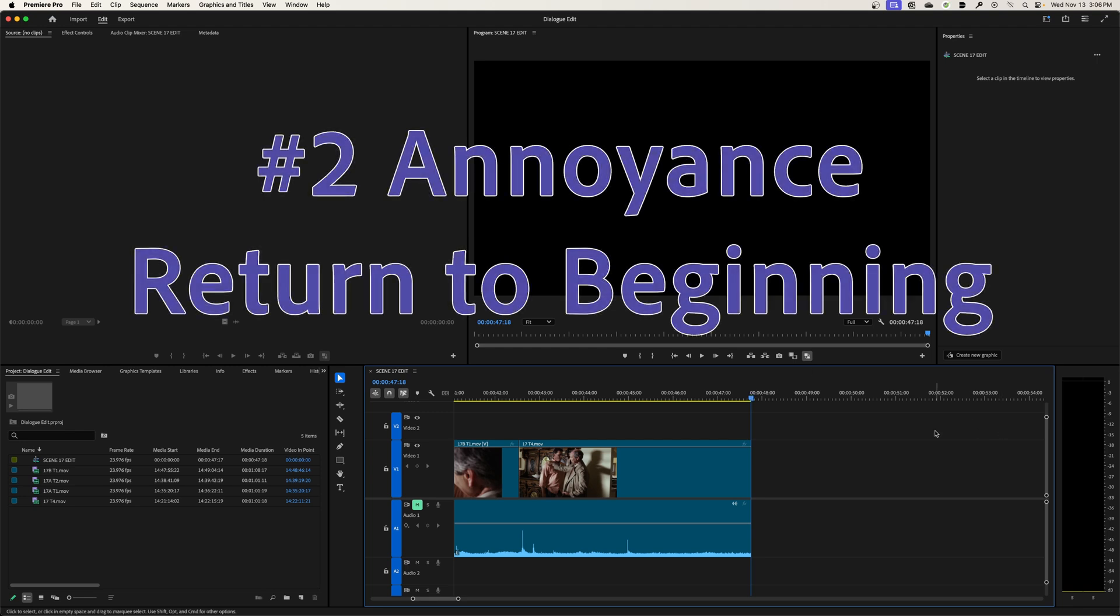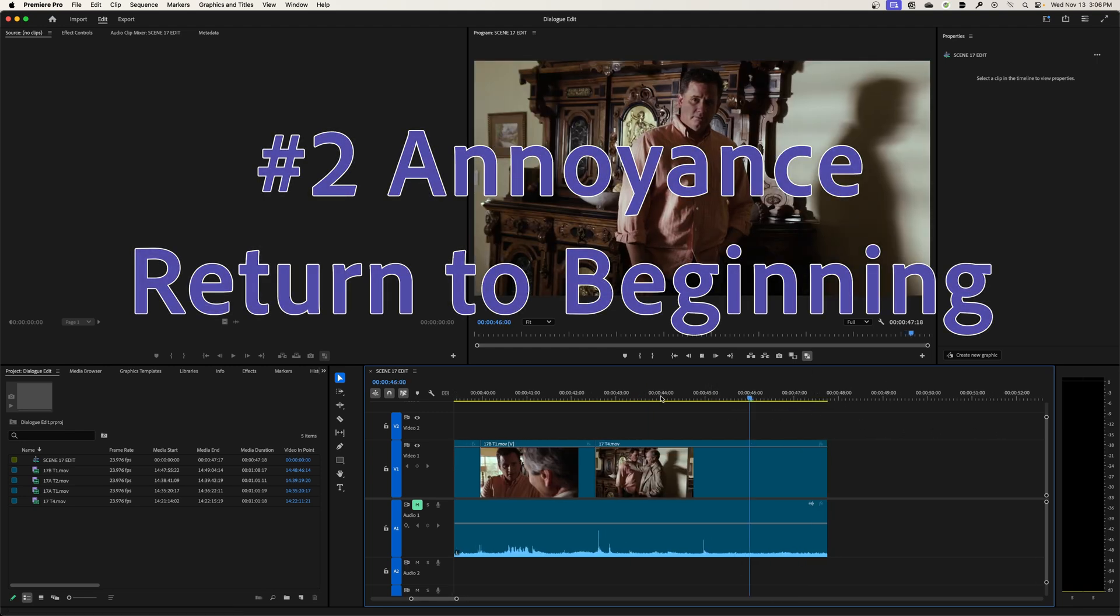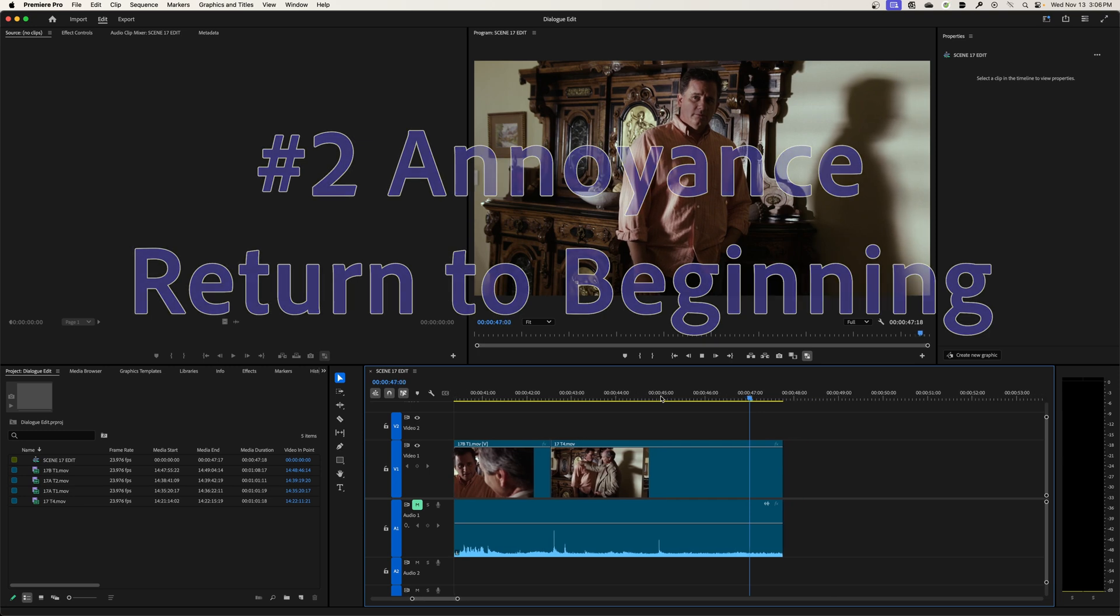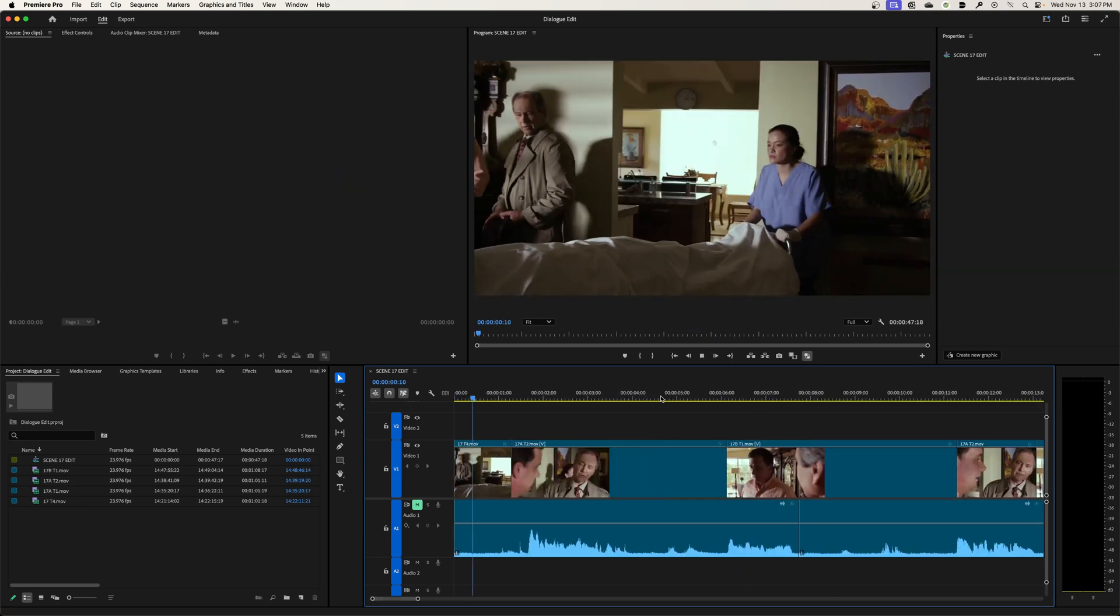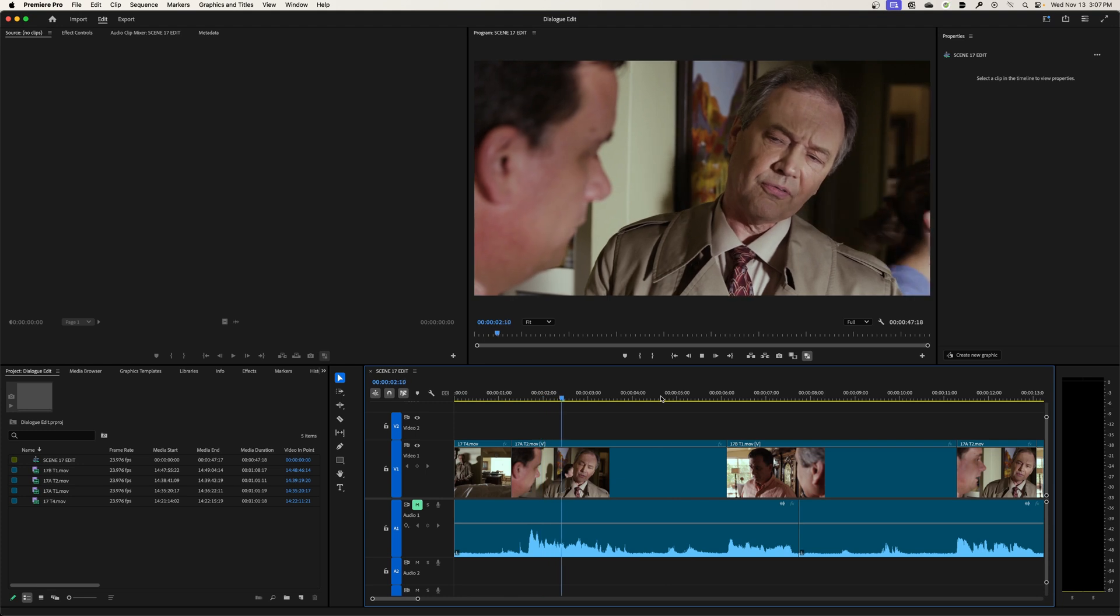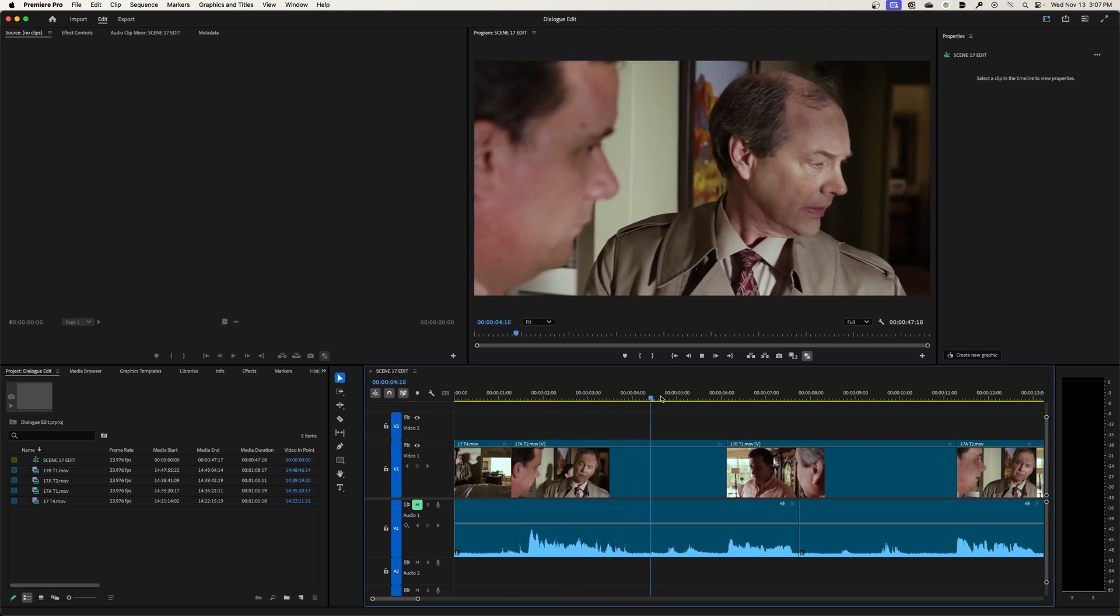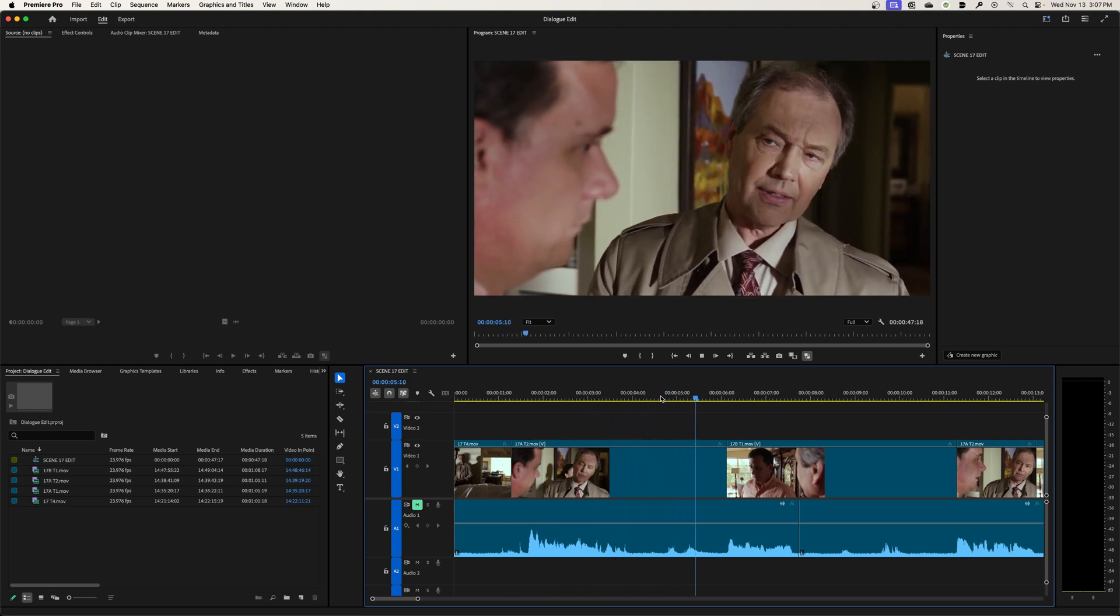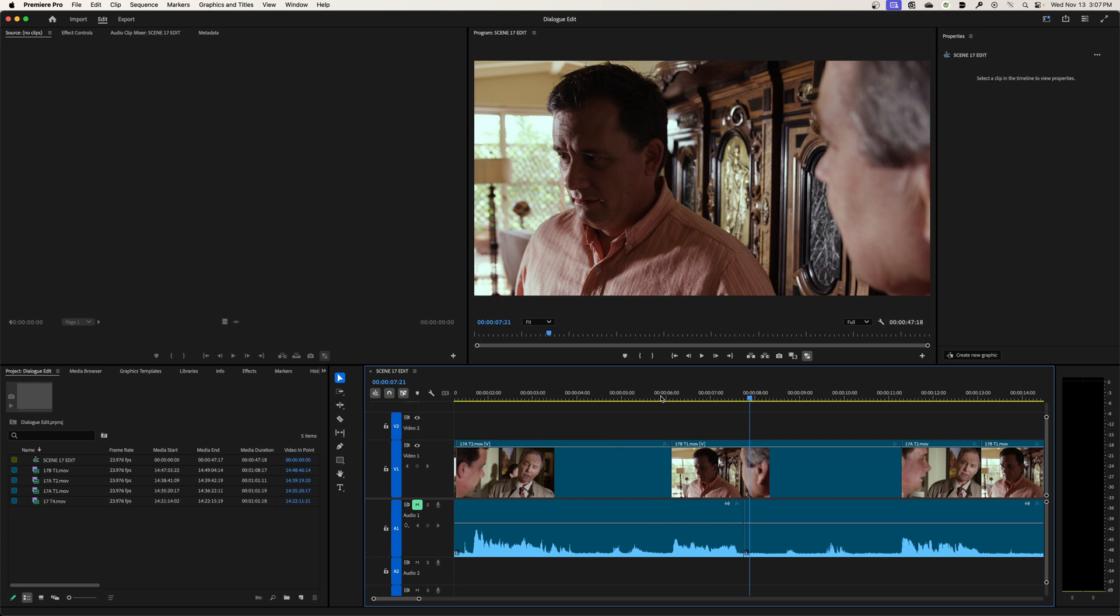So the second thing that really annoys me is when you reach the end of your timeline, if you're playing it through your timeline and it suddenly reaches the end and you unintentionally hit your space bar, it will jump to the very beginning of your timeline. Even if you got like a one hour timeline, it jumps clear back to the very beginning and starts playing from the very beginning.